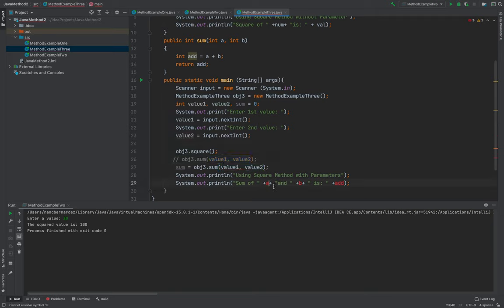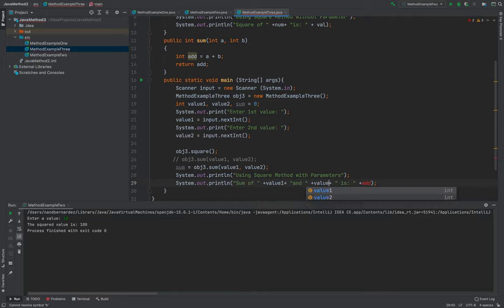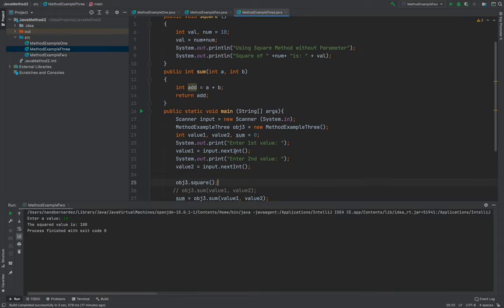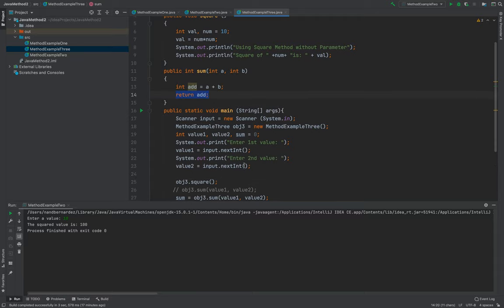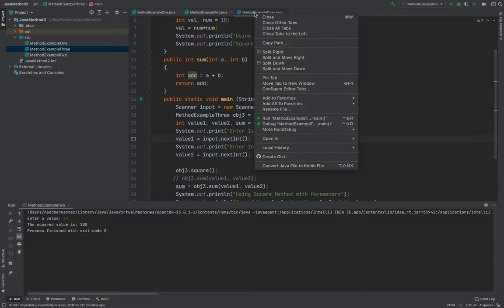Okay. So that I will be able to put here value one, value two is sum. There you go. Because I use a return statement. Here. If I will try to run this one.